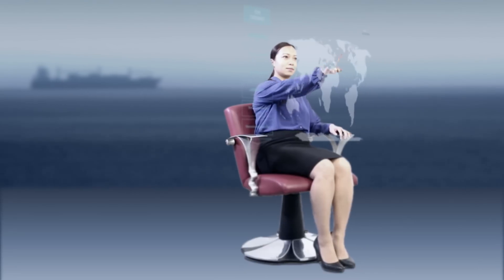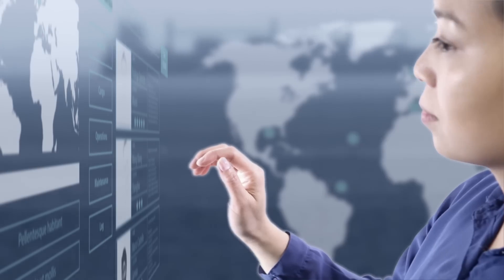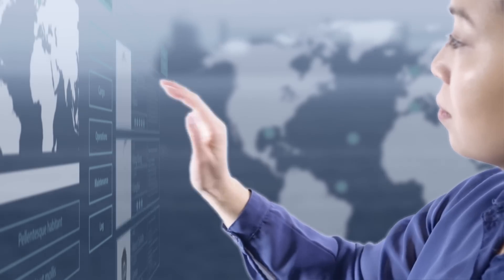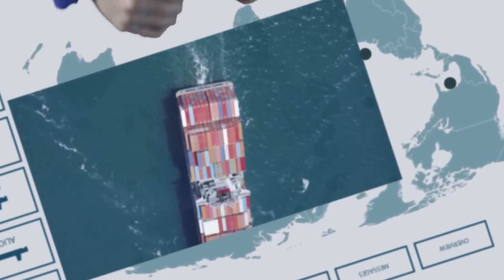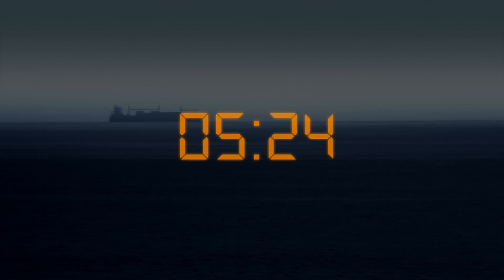Let us take you through a day in the life of Linda Fu, Fleet Manager at AllAsia Shipping, to see how her day may look in the near future.